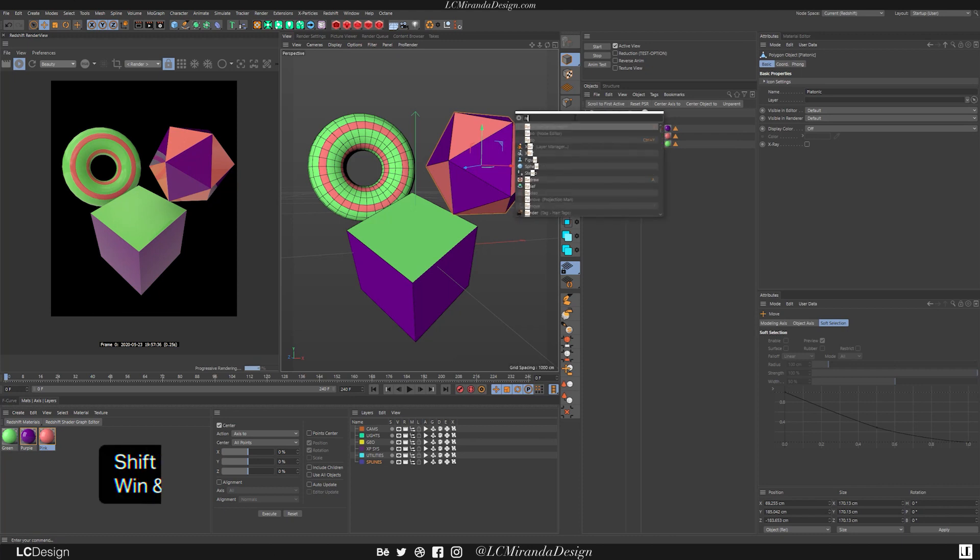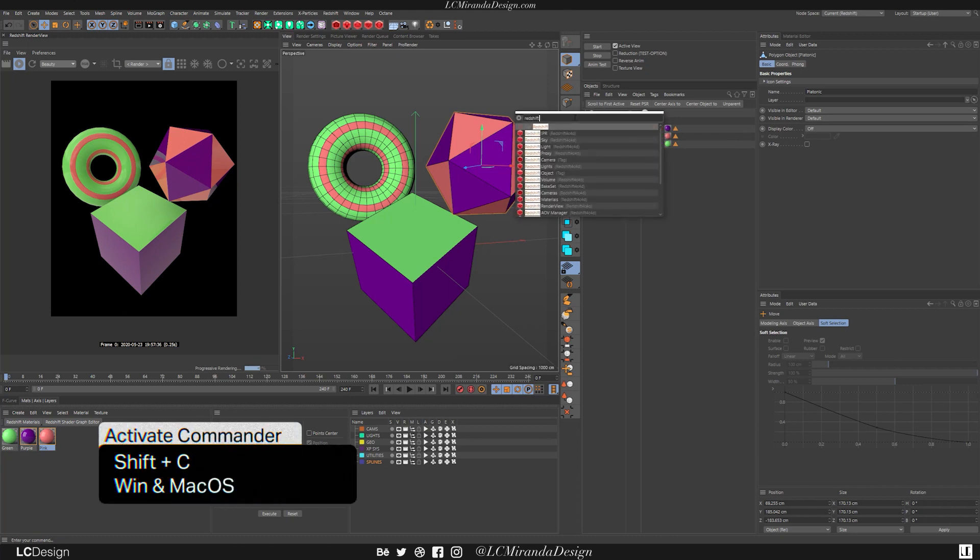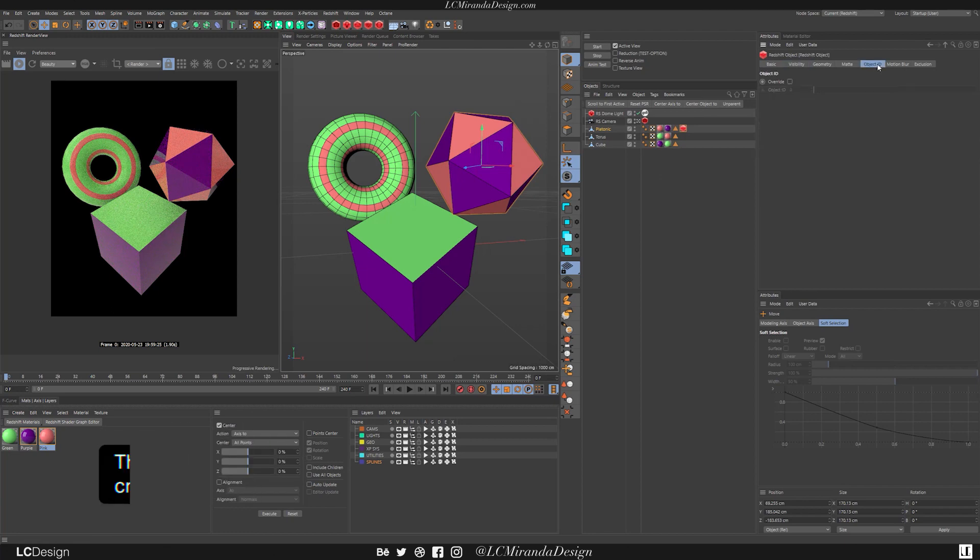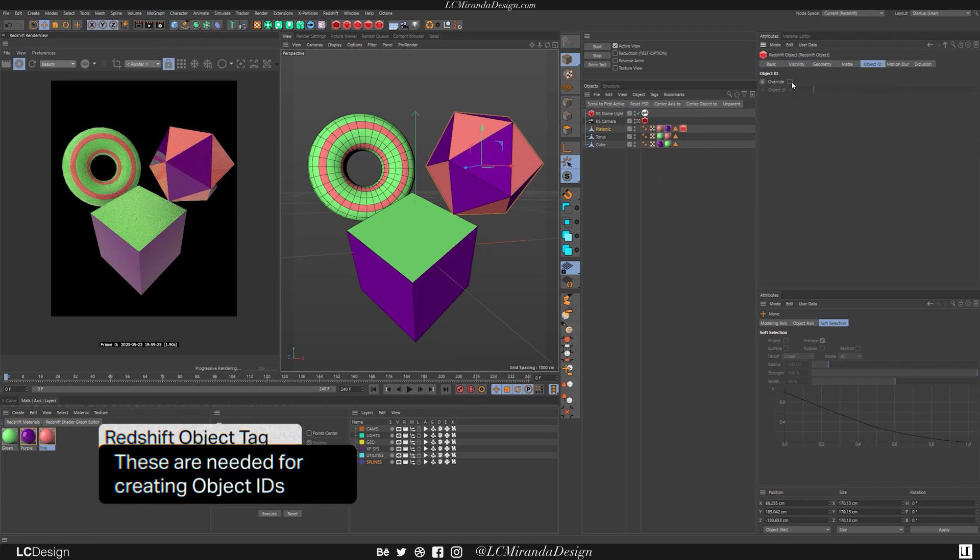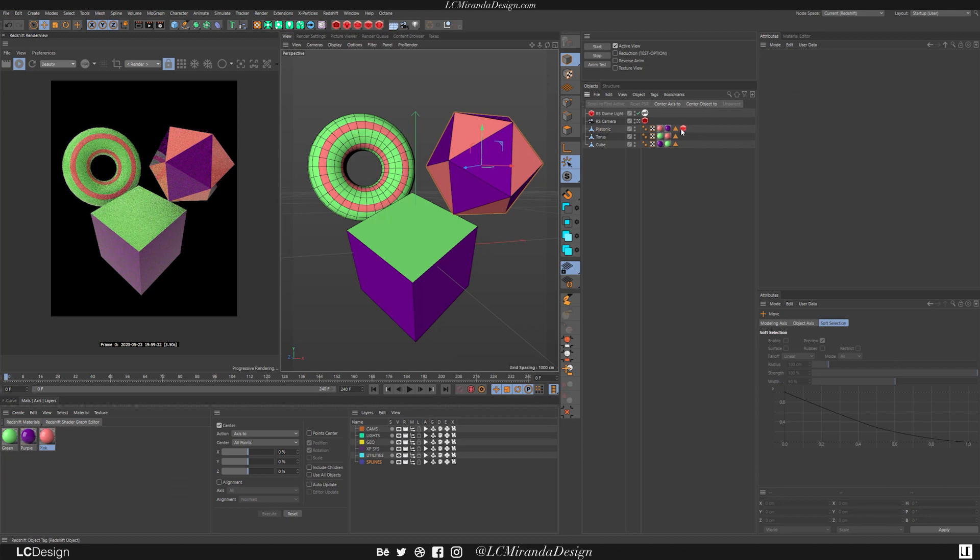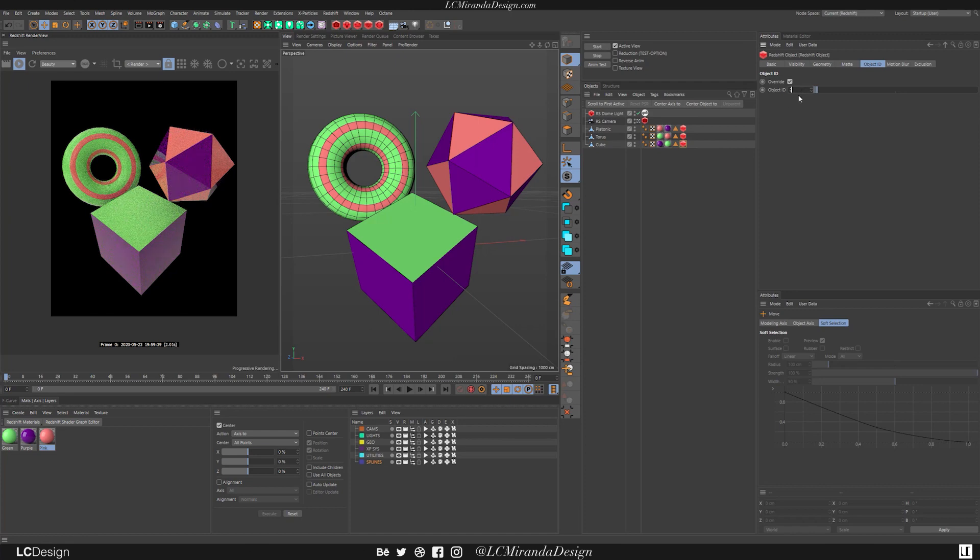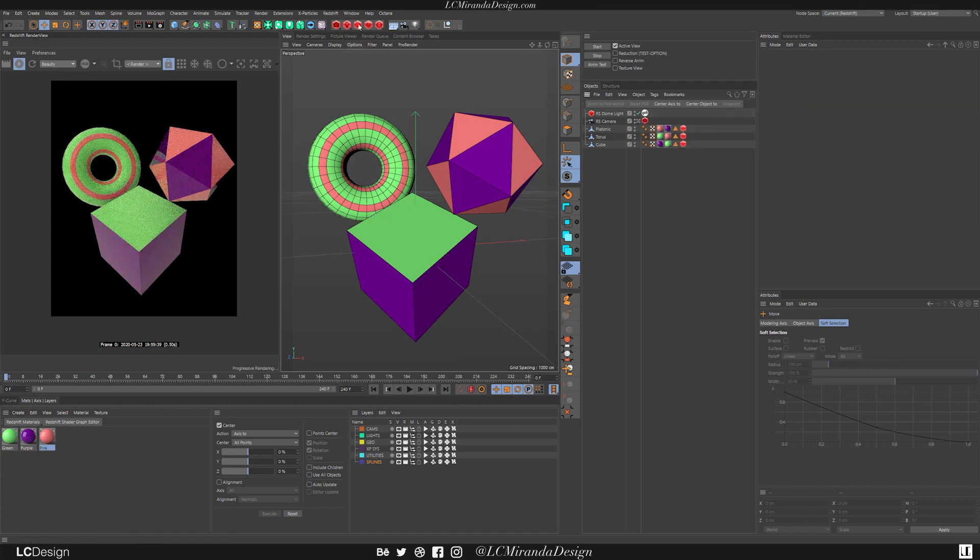Make sure you hit shift C to open up your commander, and then apply a Redshift object tag. And here inside of the object ID, you want to activate it, give it a number higher than zero. And let's go ahead and do that for the rest of them. This one is two, and this one is three.